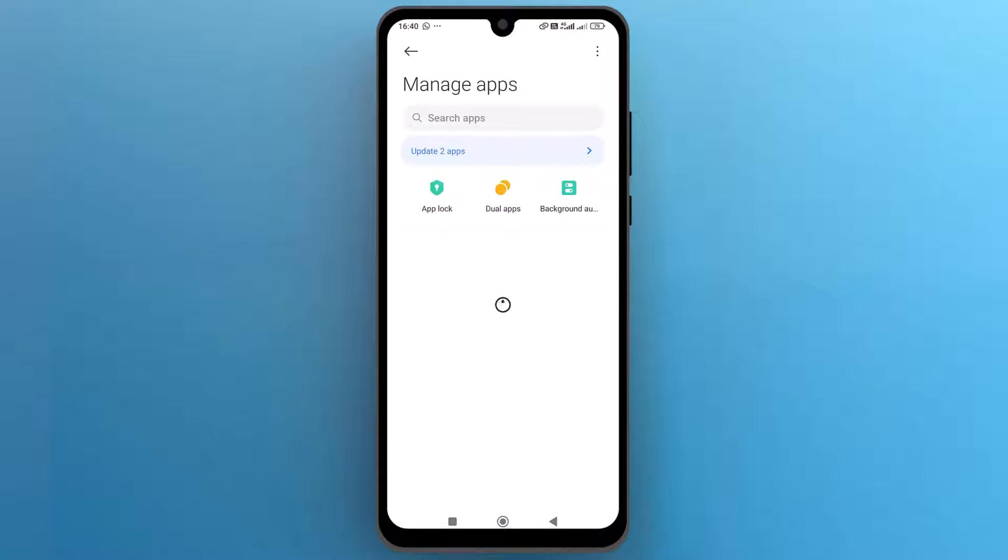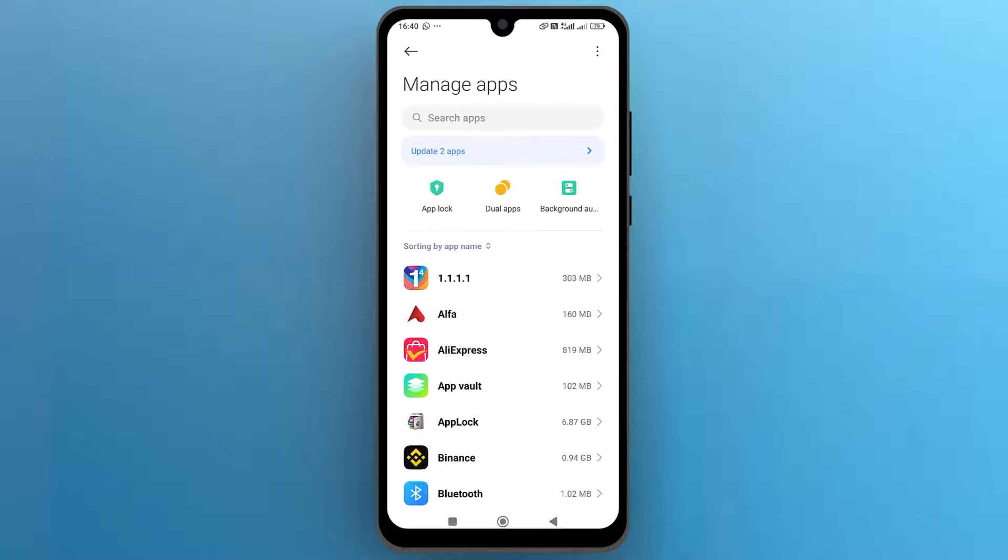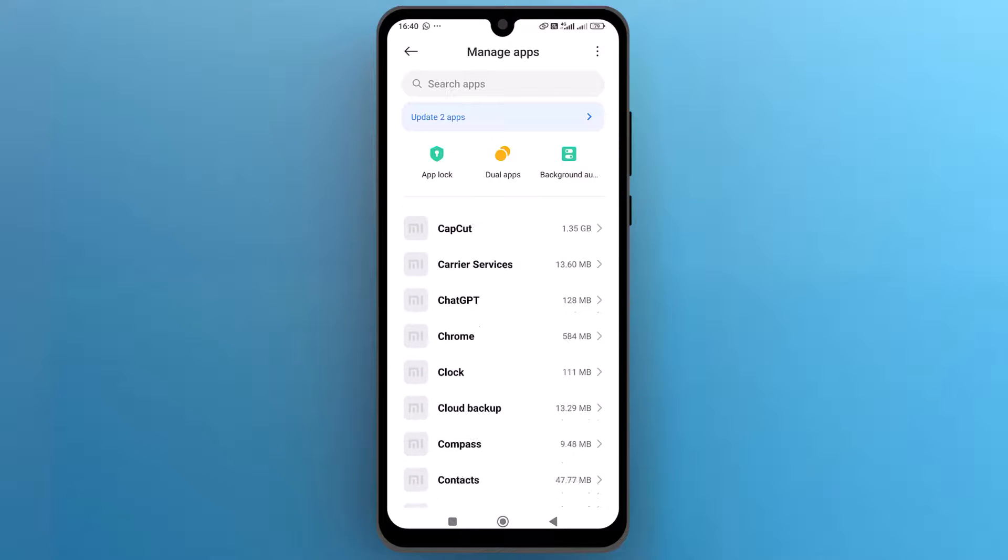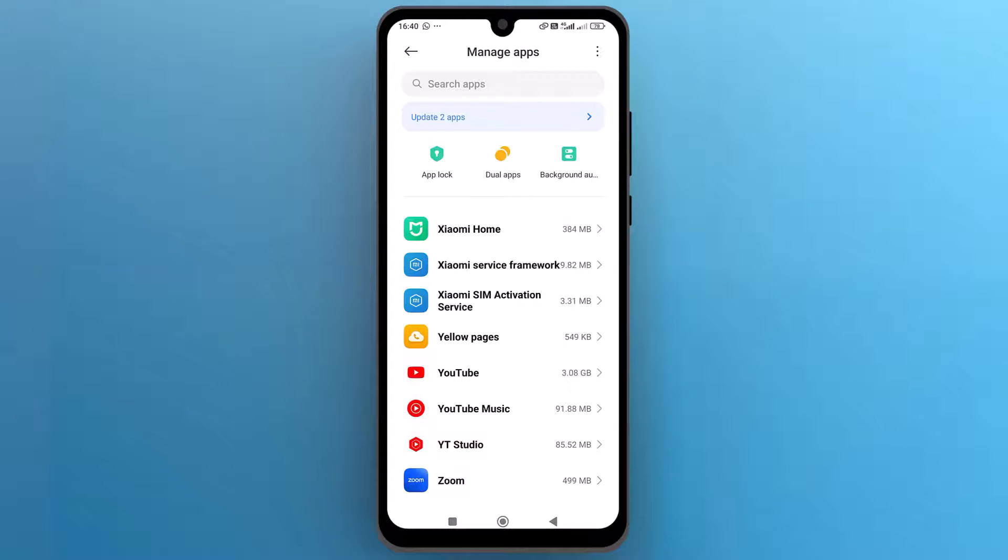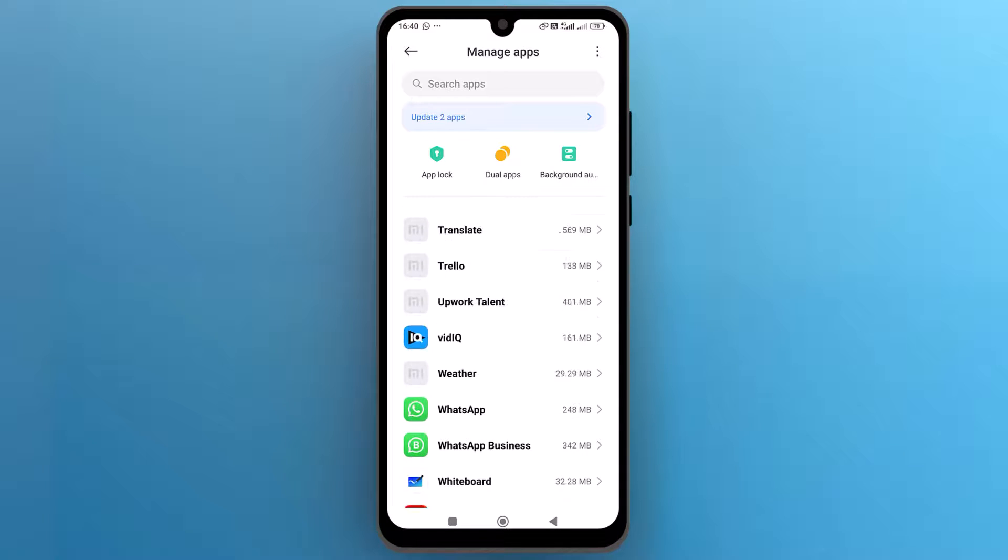This will show you a list of all installed apps. Scroll down and find WhatsApp in the list of apps and open it.